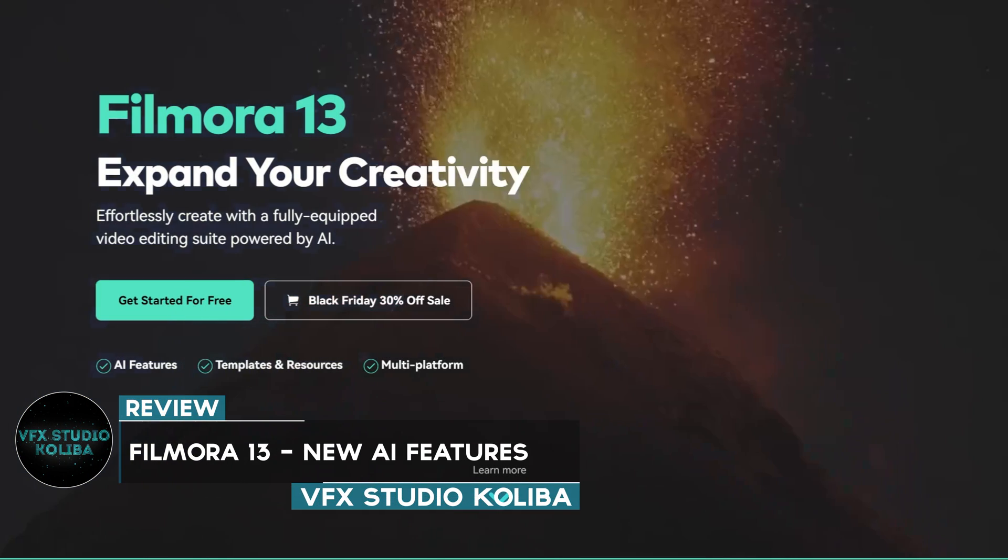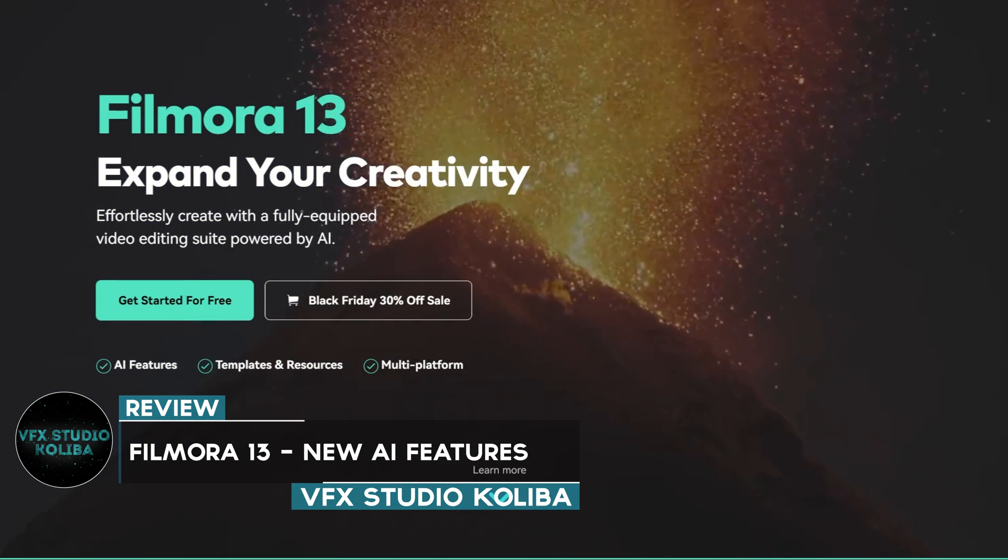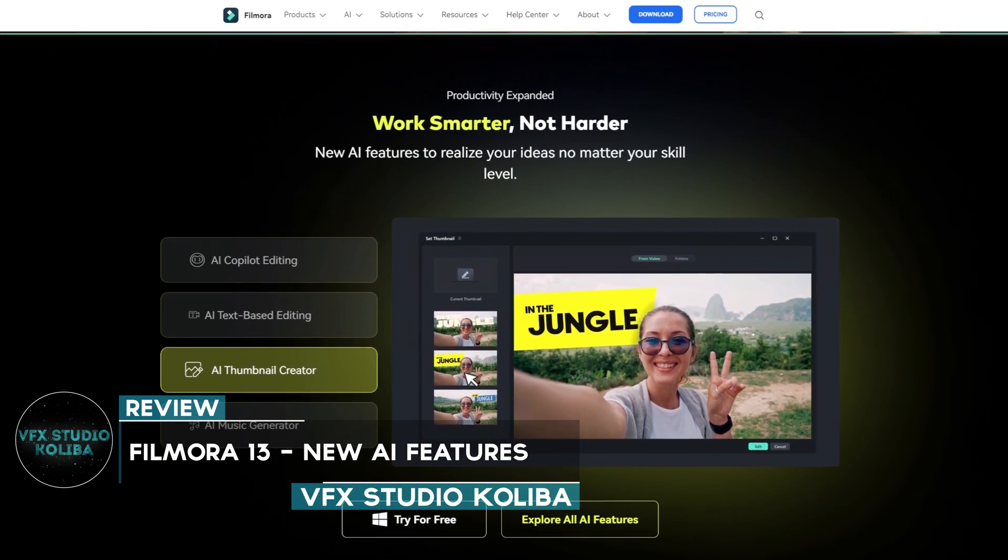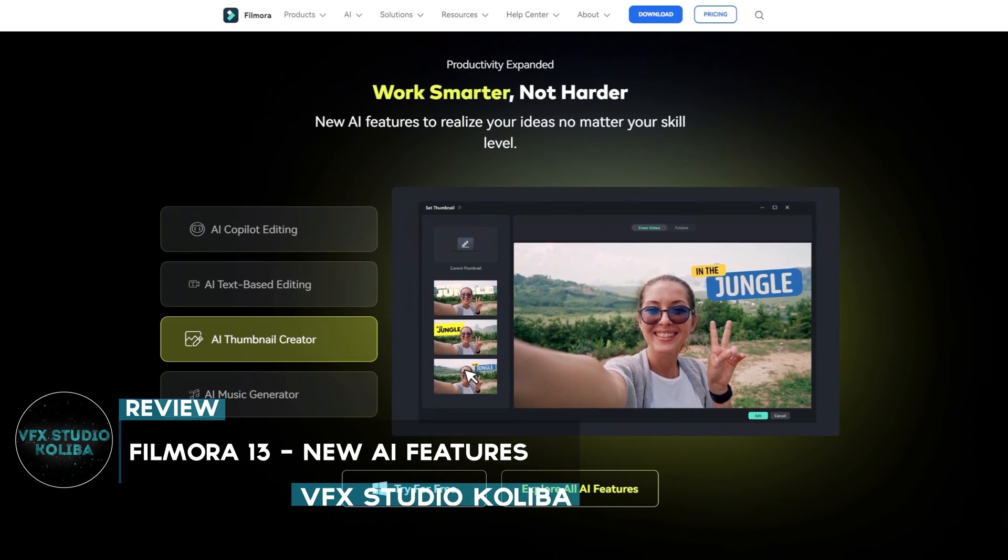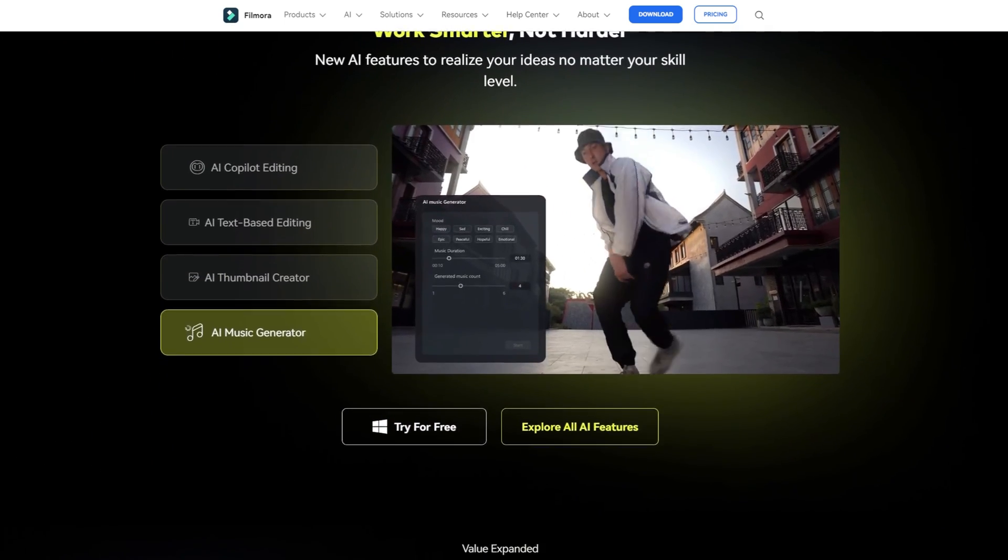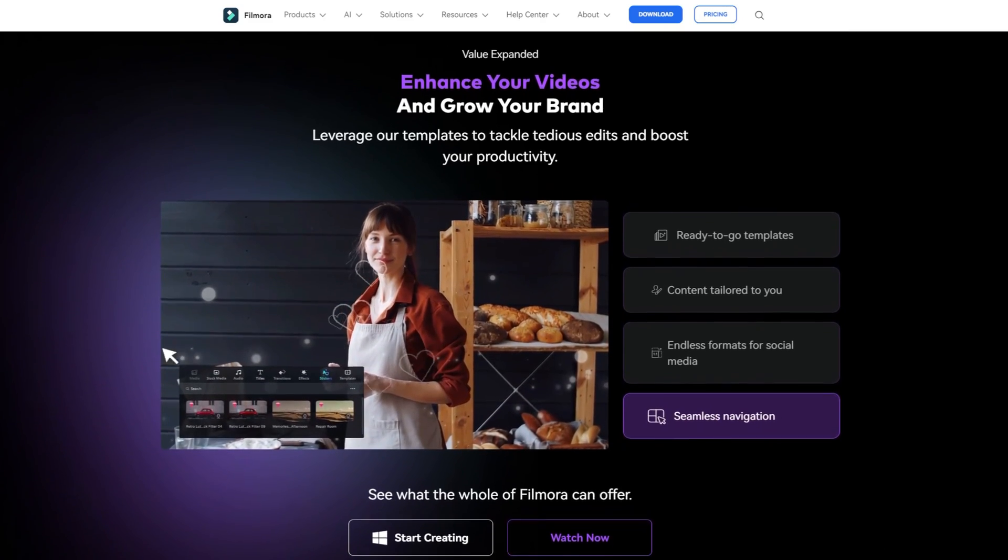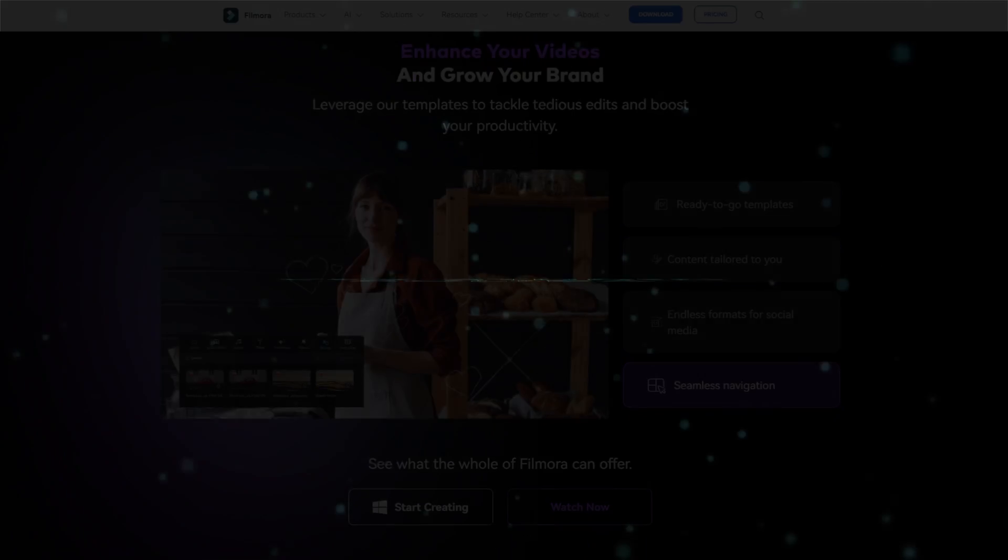Hey guys, in this video we'll take a look at the new Wondershare Filmora 13 which was recently updated with a bunch of useful AI features that help you speed up your workflow. So let's get into it.